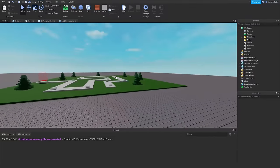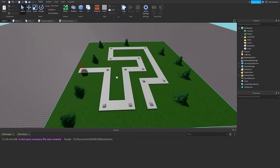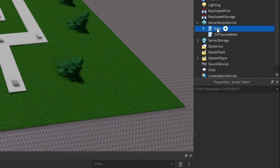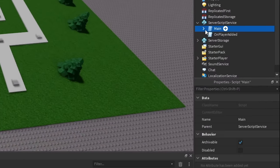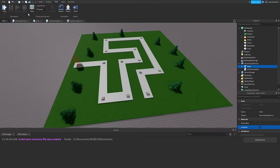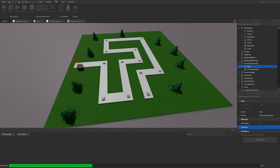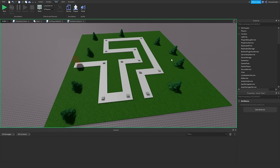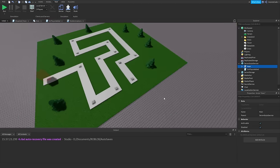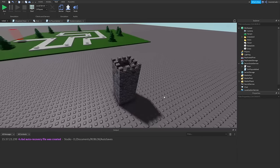We're not going to worry too much about our main game for now because we've got some scripting to do first. So if we go to Server Script Service and disable the main script, when we run the game we won't have any enemies spawning — that's fine, we don't want anything happening while we work.